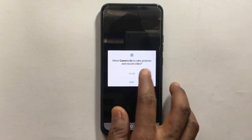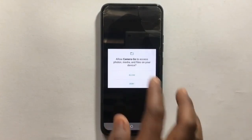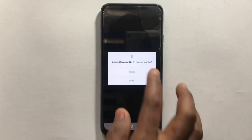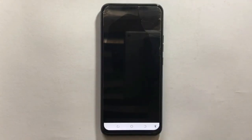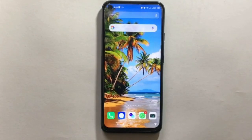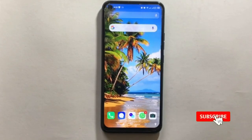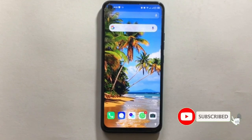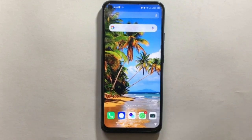You now have Google Camera, known as GCam, on your Tecno Camon 15. To end the video, please drop a like if you found it helpful, and also subscribe and share. I'll catch you guys in the next one — stay safe!